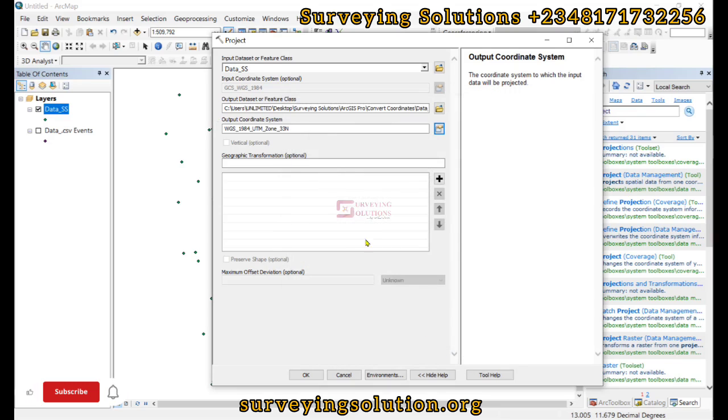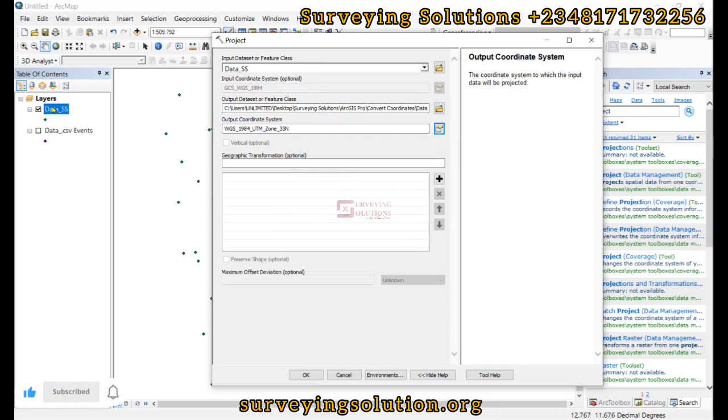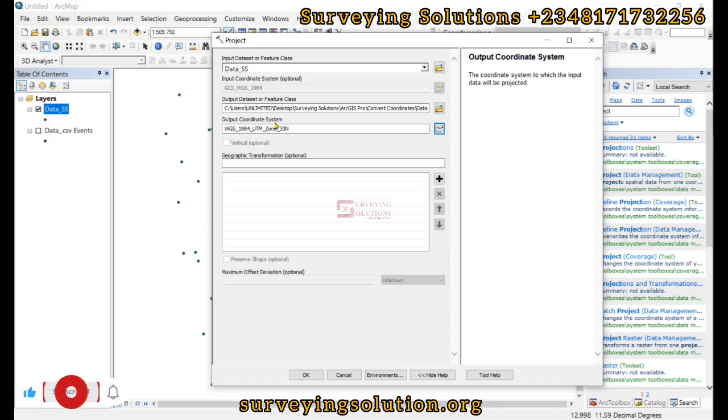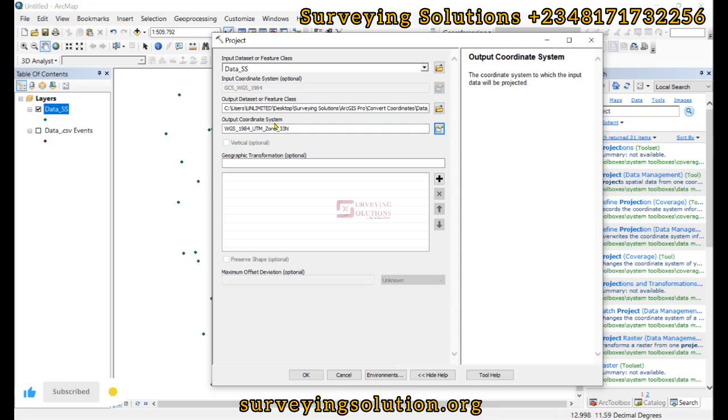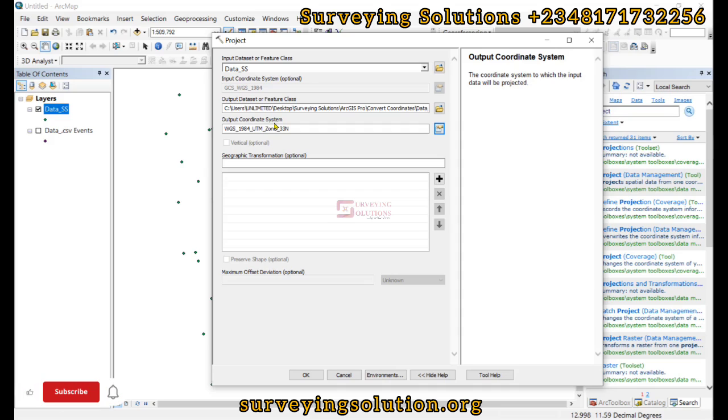Now this part of the video is actually very important because this is where we now change it or we now convert it or we now transform it or we now project it. There might be some slight differences, but we are trying to convert coordinates from one projection system to another. We know from one system to another. So we have it in zone 33 now. Then we can click on OK.